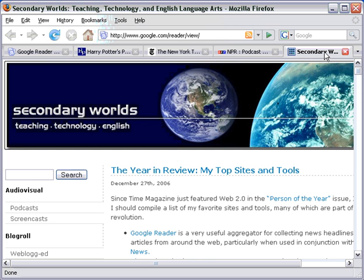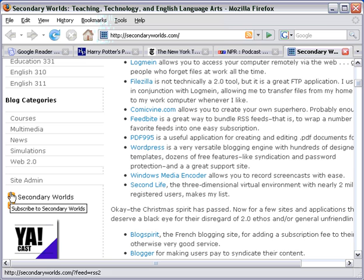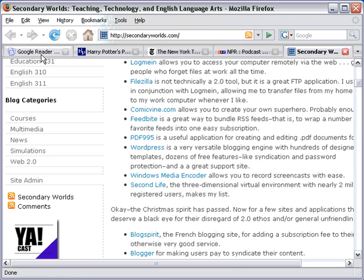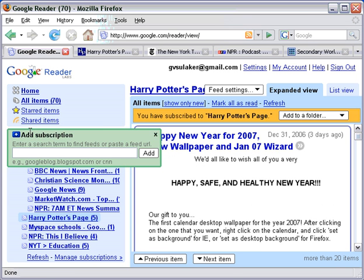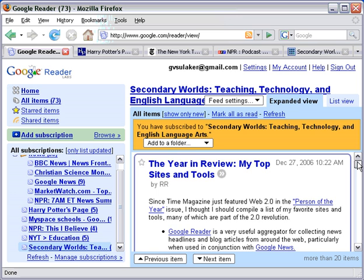One important feed to add is my blog at secondaryworlds.com. You can see the orange icon right there — you can subscribe both to the posts and to the comments. Copy link location, back to Google Reader — this is becoming a pattern. Paste in that information and add. There you have the recent headlines from my blog. There are lots more things to do with Google Reader. Starring items allows you to keep a favorite list. Sharing items allows you to share your feeds with other people with Google accounts. You can organize the feeds that you have by creating folders to keep them a little bit more organized. Those are all things that I encourage you to explore. But that's it for now — thanks for listening and watching.